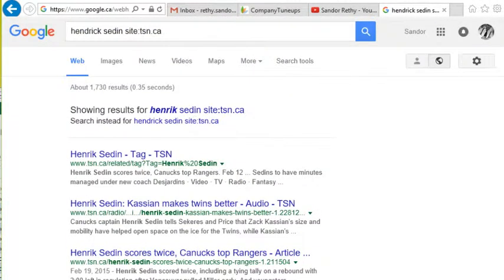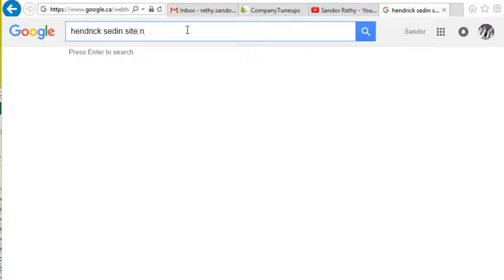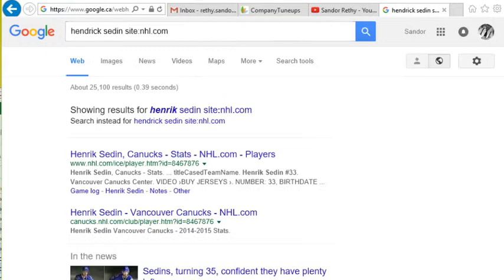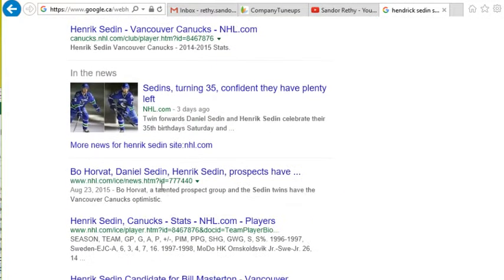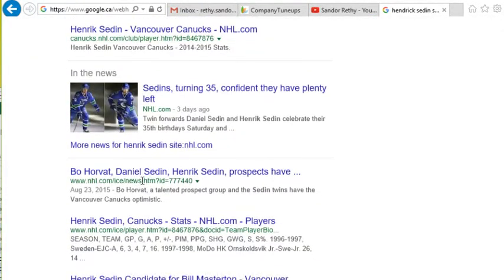So it's a great way to just search a specific site. And of course, this can be changed — I go to nhl.com and then it shows me the same search term on a different site.